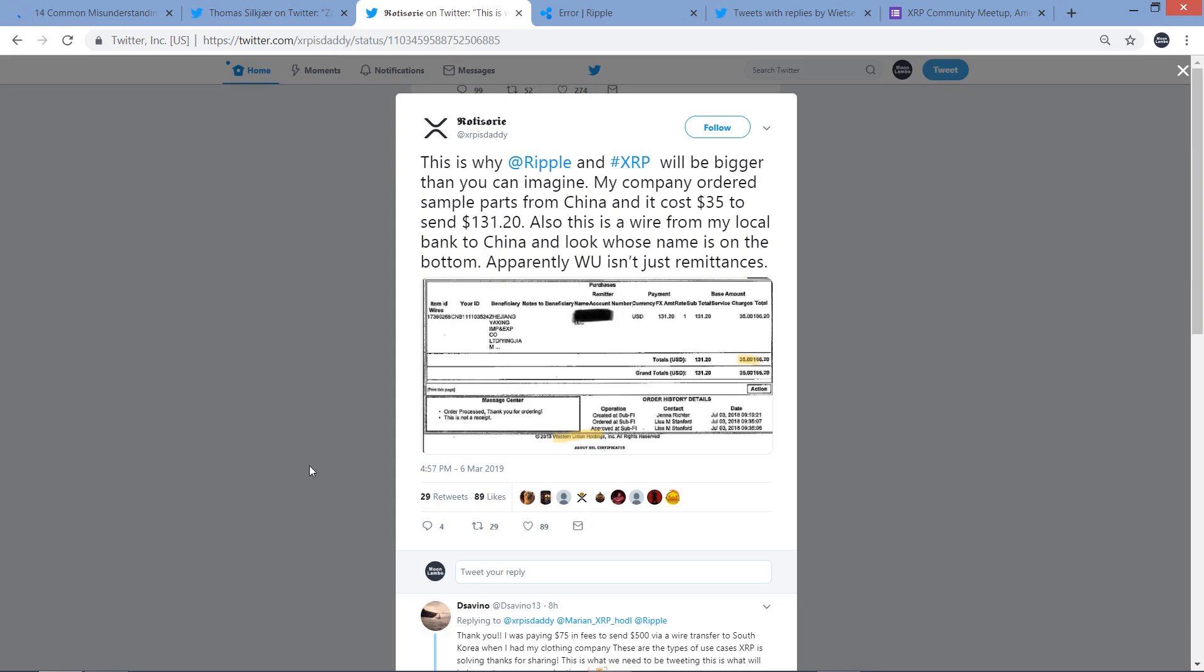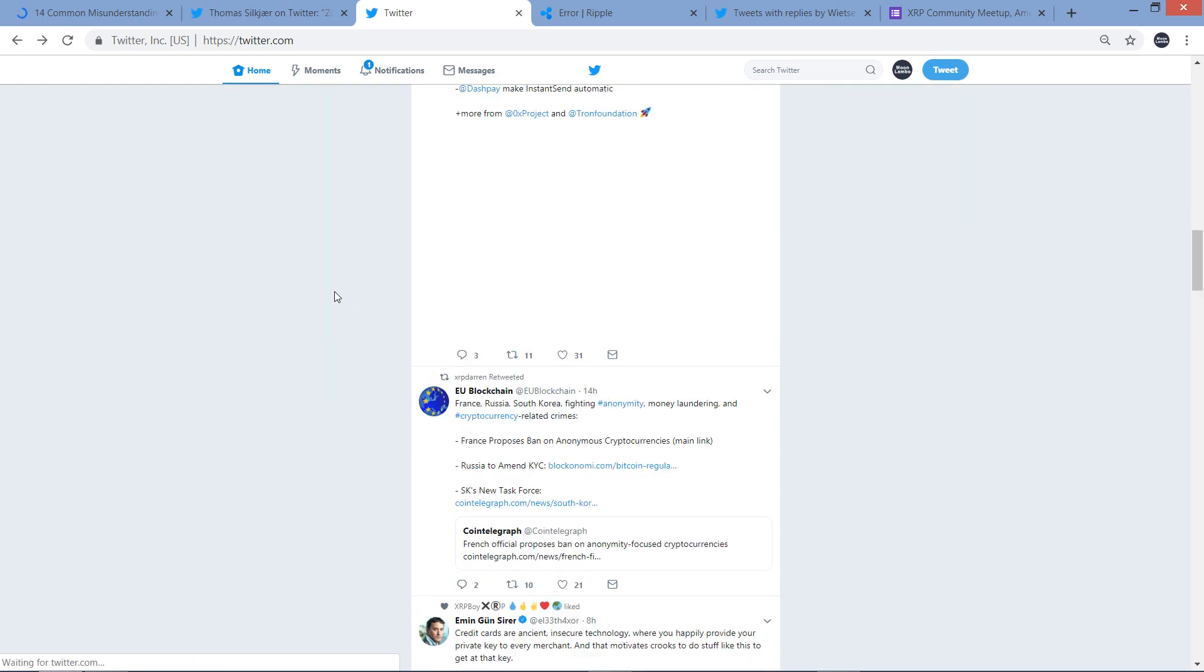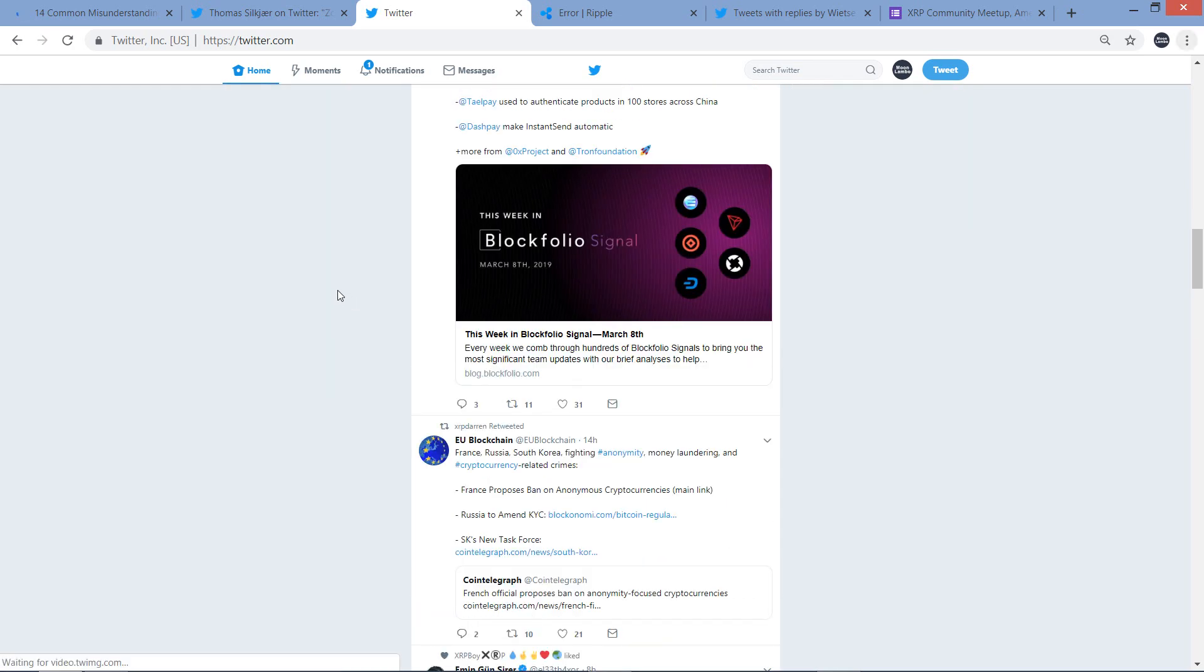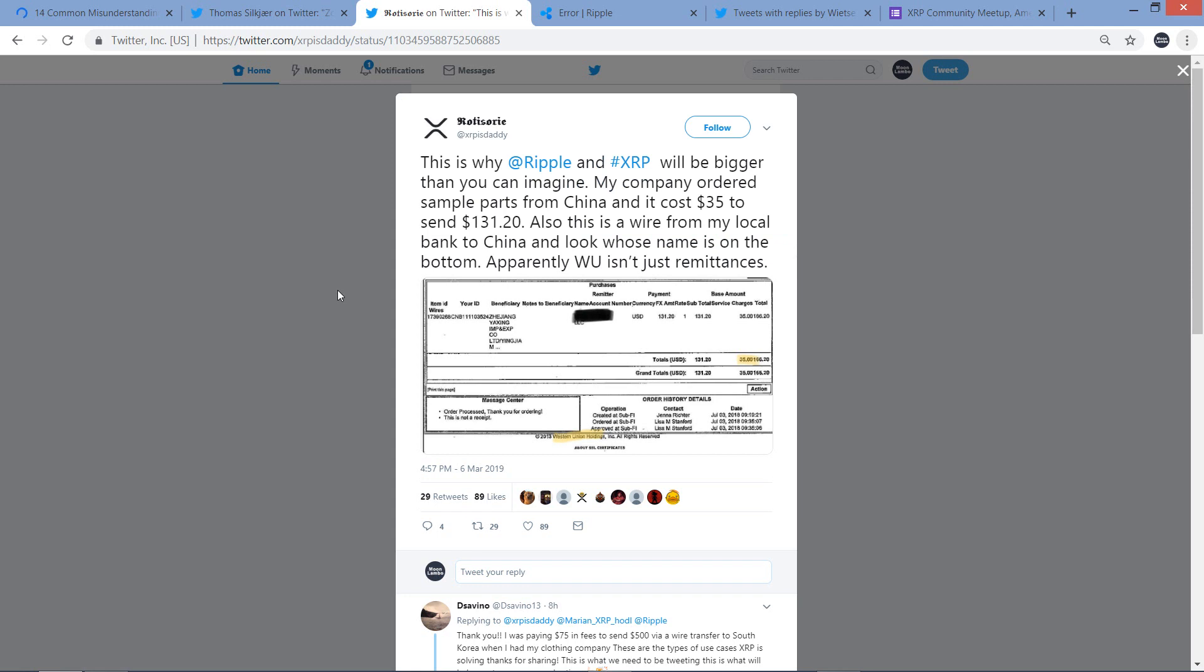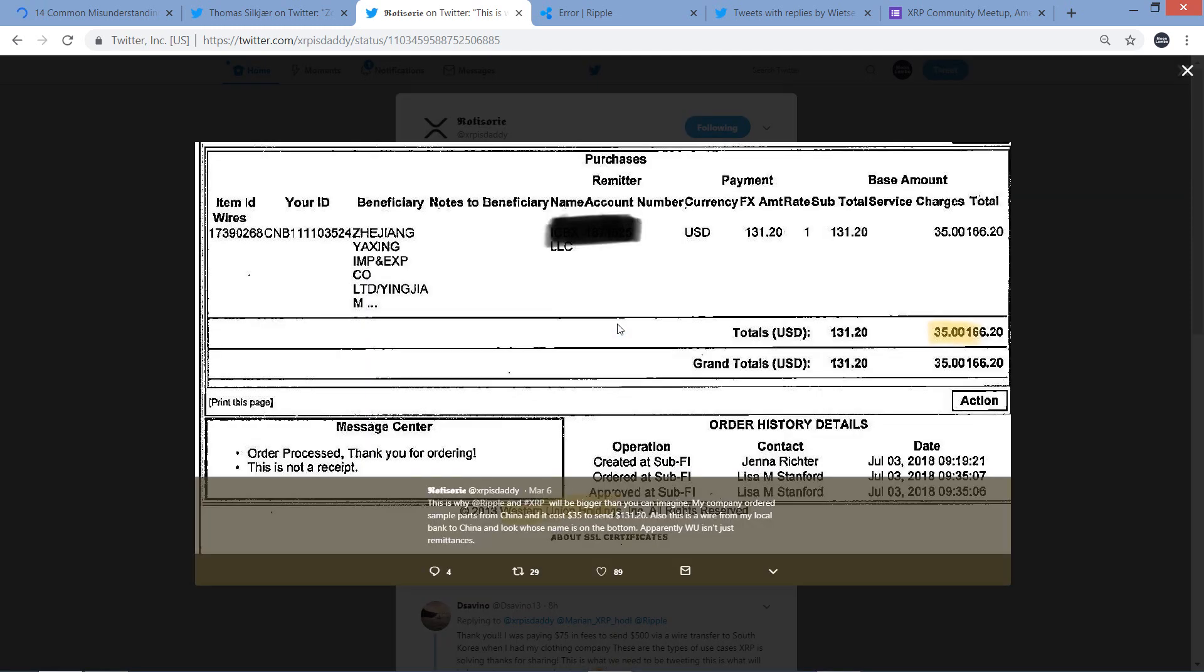This came from XRP Boy - actually, let me back up here because I saw this from XRP Boy. This is from XRP Is Daddy. Let's follow this guy. I like to follow everybody that's in XRP. I don't think I've come across him before. Anyway, he wrote: This is why Ripple and XRP will be bigger than you can imagine. My company ordered sample parts from China and it cost $35 to send $131.20. Also, this is a wire from my local bank to China, and look whose name is on the bottom. Apparently, Western Union isn't just remittances.